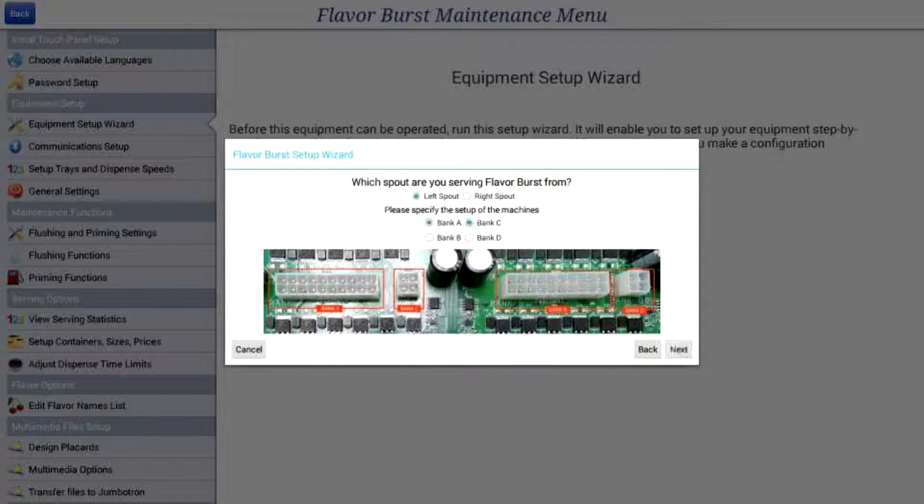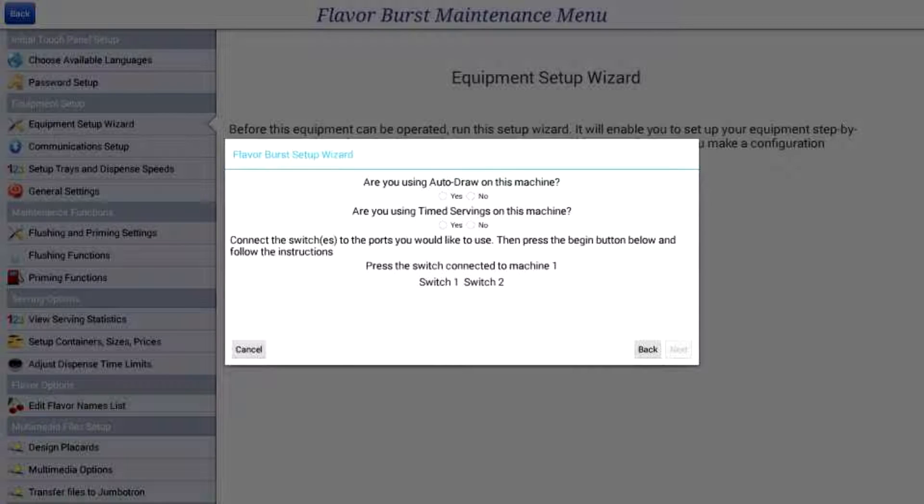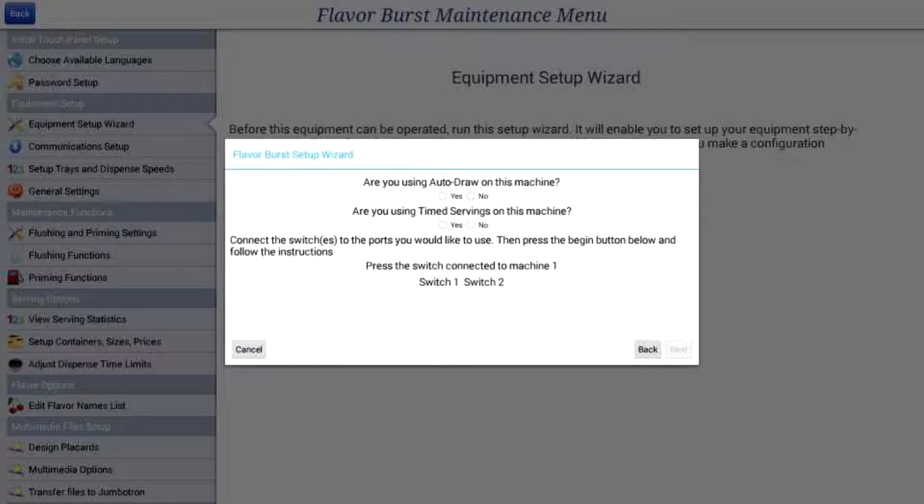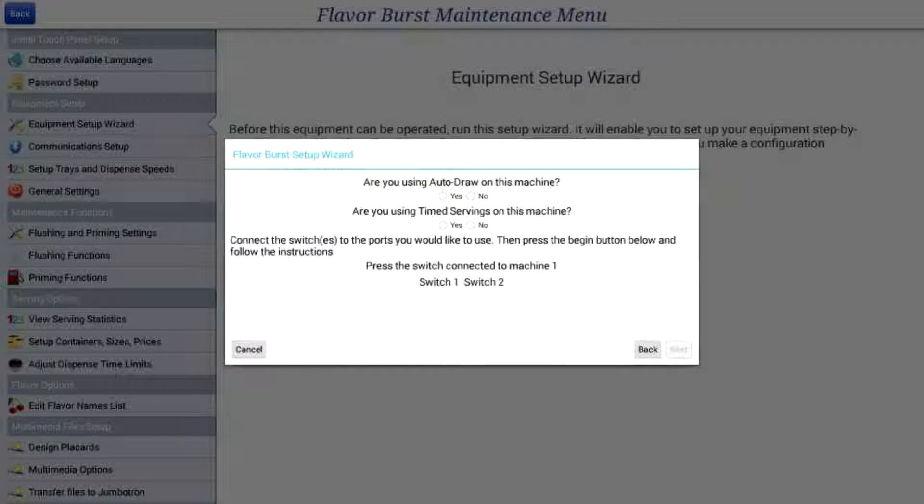When you set up your Jumbotron in the equipment setup tutorial, you have the option to enable serving containers and sizes. This setting will allow you to set times for each serving size.